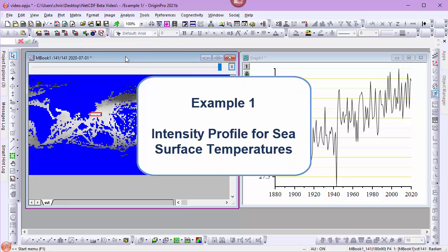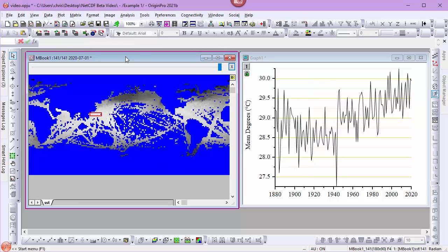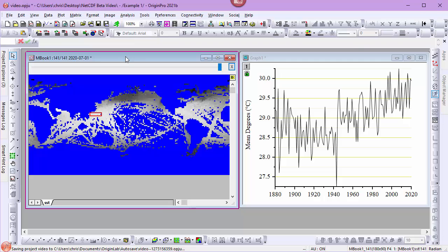For my first example, I've imported a NetCDF file of sea surface temperatures. I chose to import data for the month of July between the years 1880 and 2020. I then added a region of interest to the matrix stack and generated an intensity profile as a line plot.